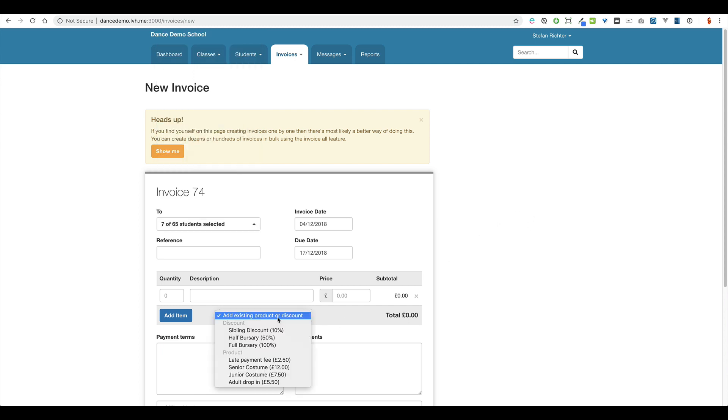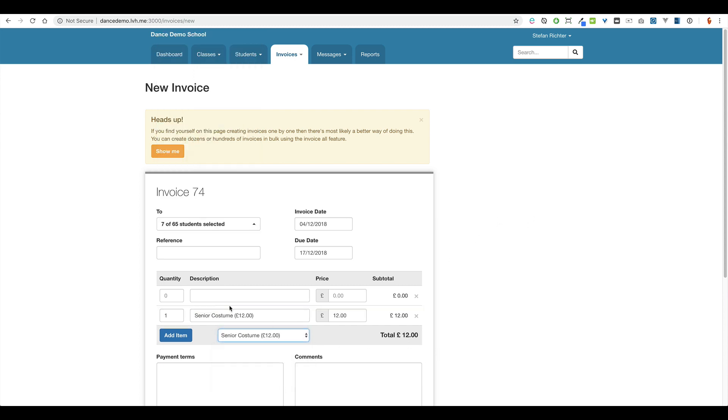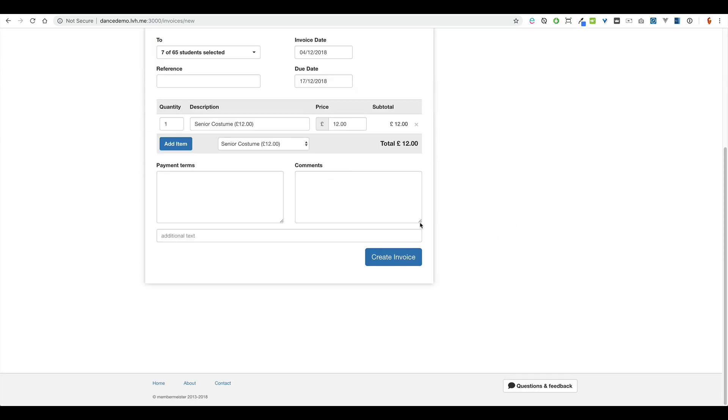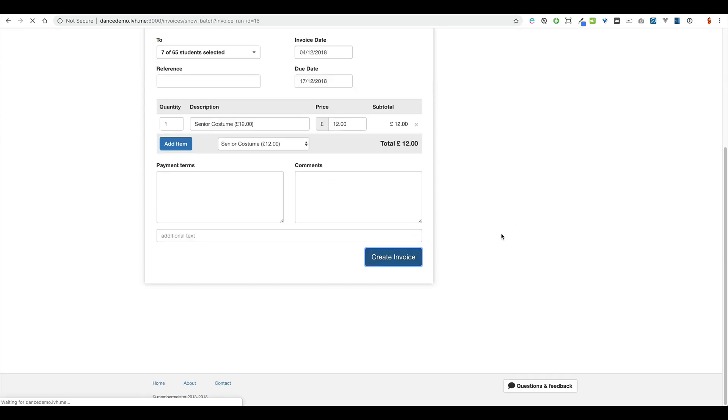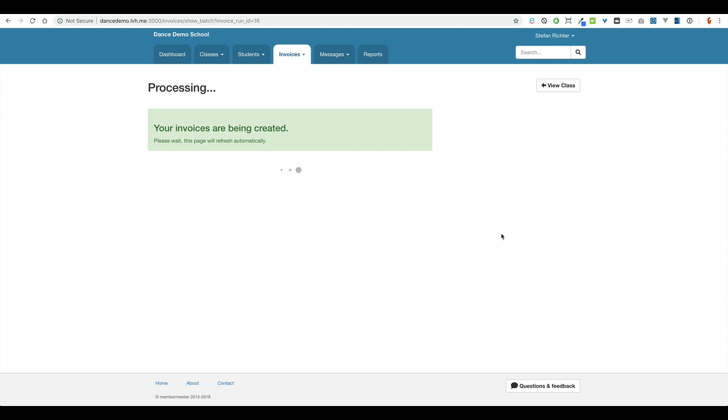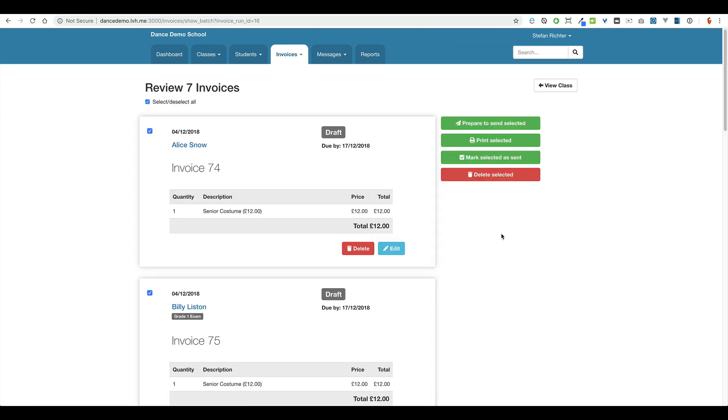I'll add my items. So in this case I want to invoice them for a senior costume. And then just simply click the create invoice button. It would then generate one invoice for all the selected students. So one invoice per student.